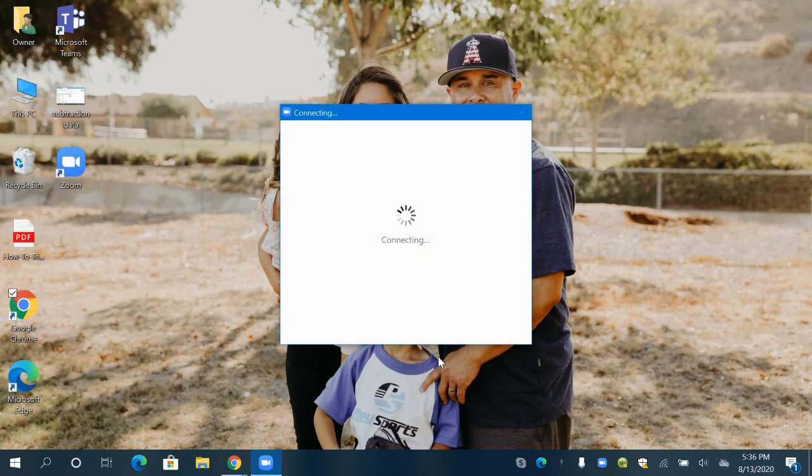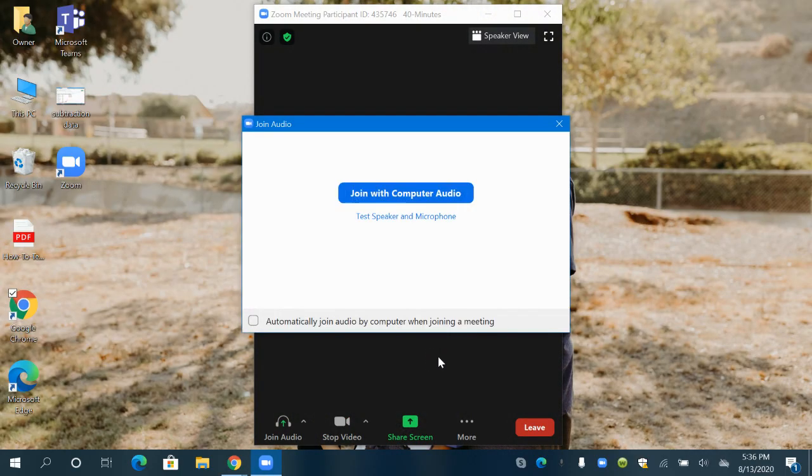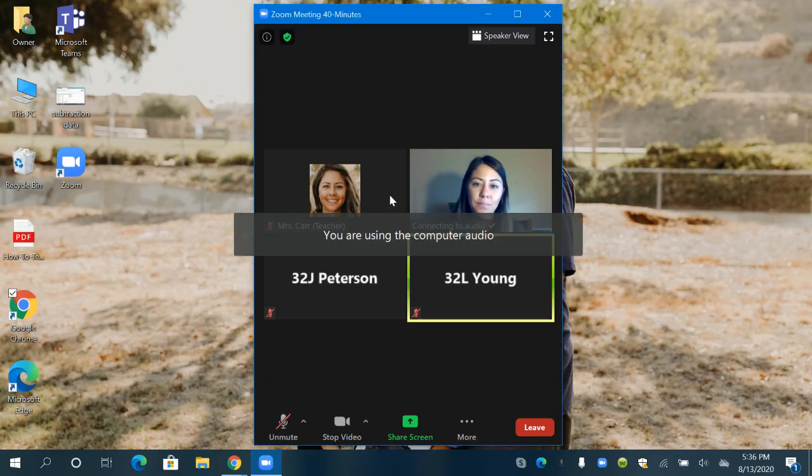So my teacher just let me in and now I am in my Zoom meeting and I'm going to click join with computer audio.